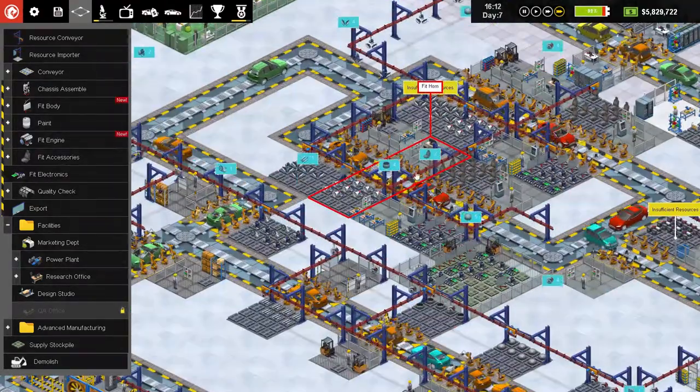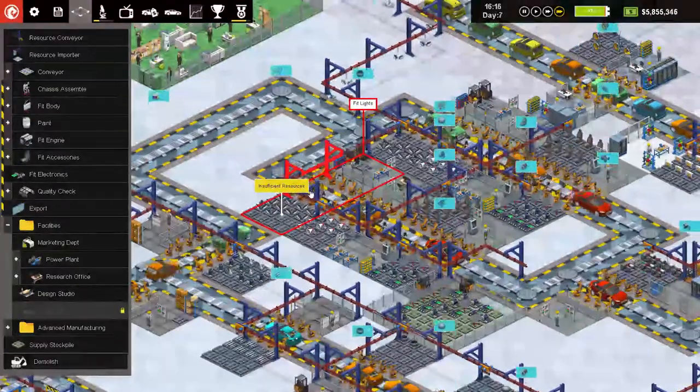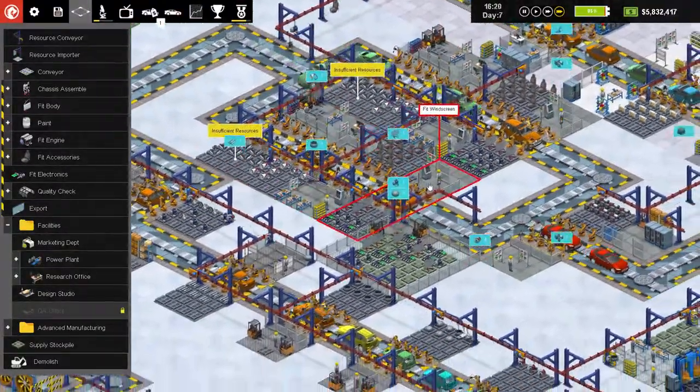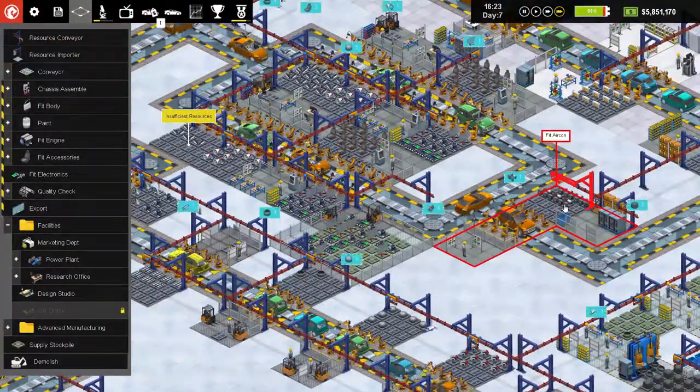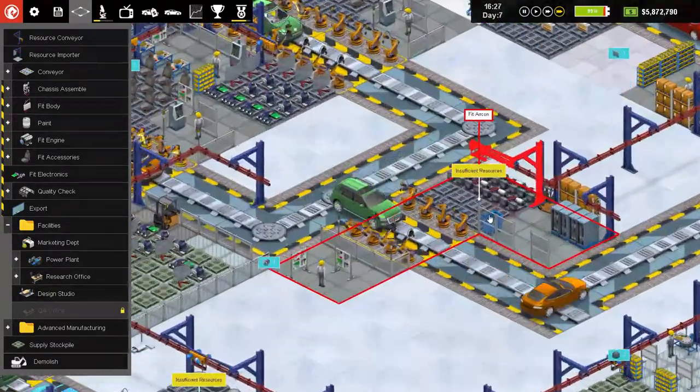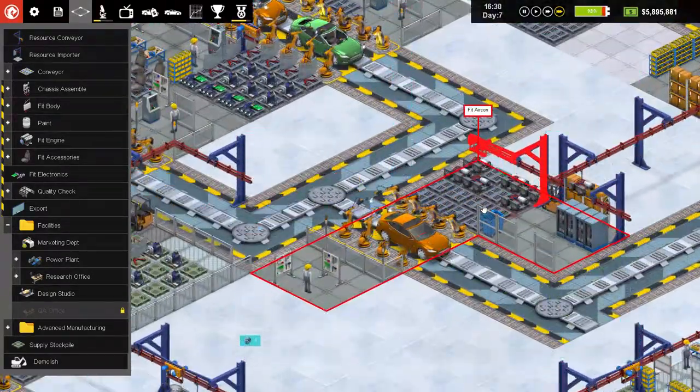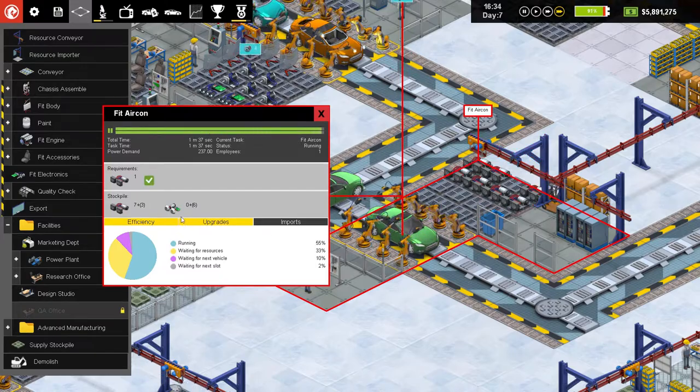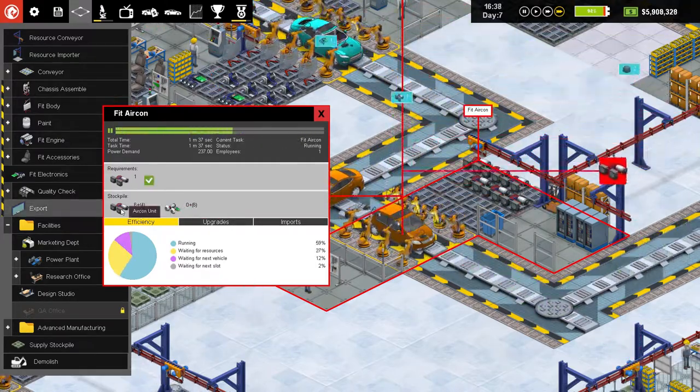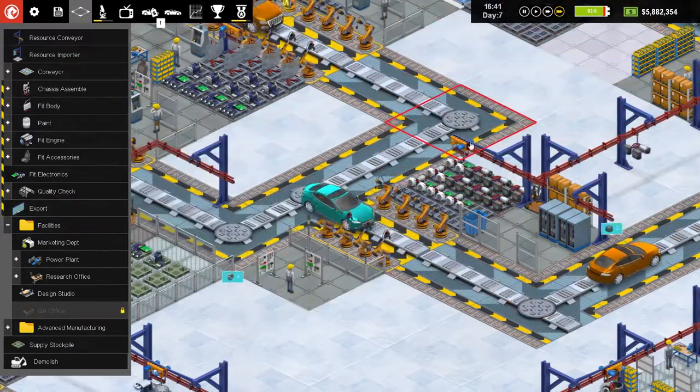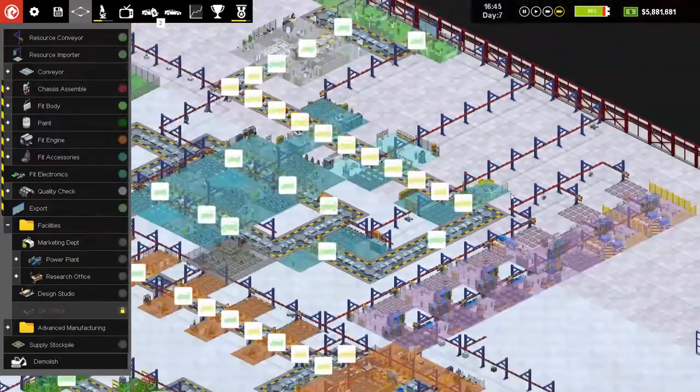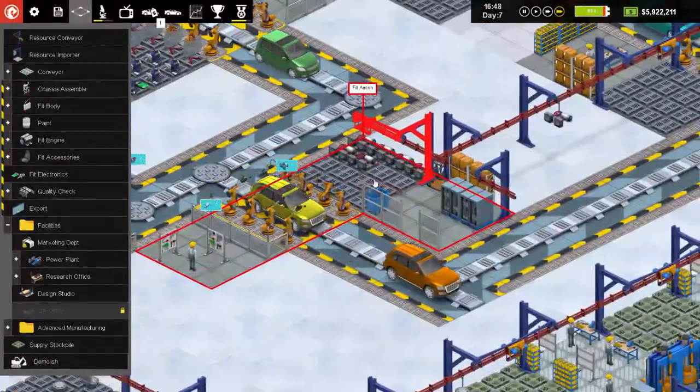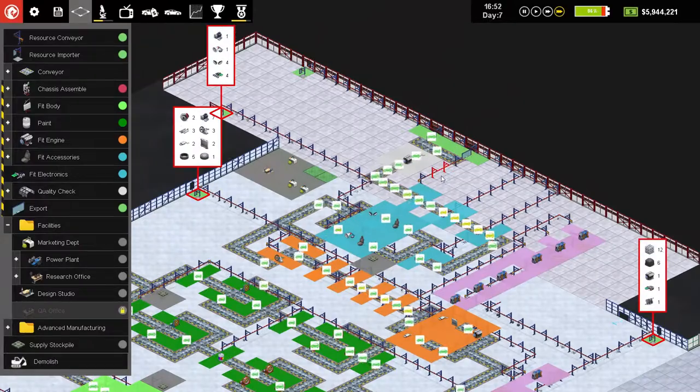And yeah we still have insufficient resources for light and insufficient resources for air conditioning. A climate control unit in aircon unit. Okay, and it's short on climate control units.